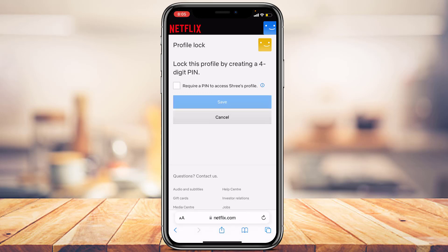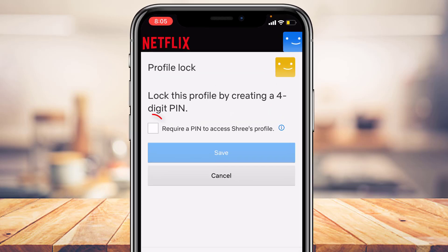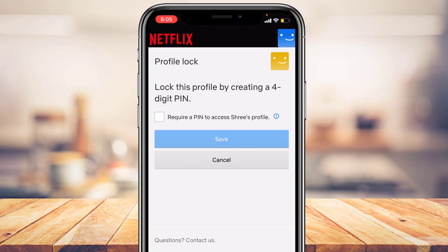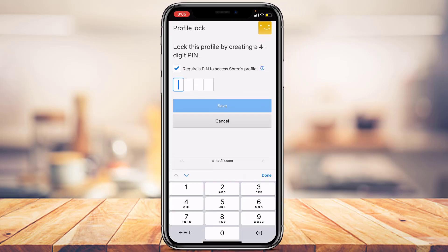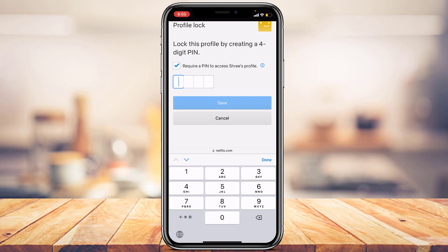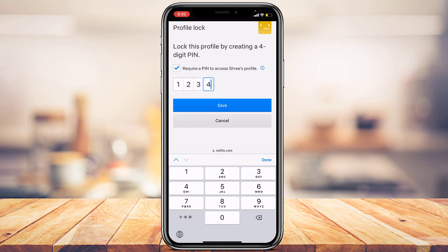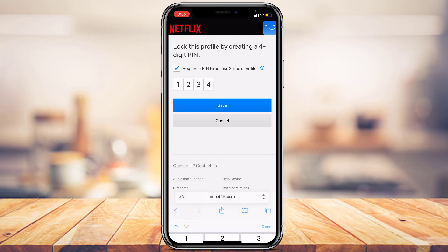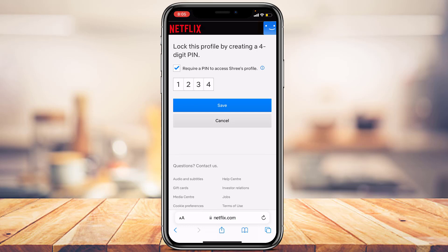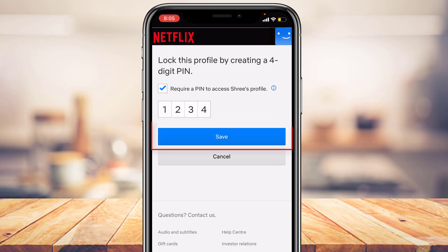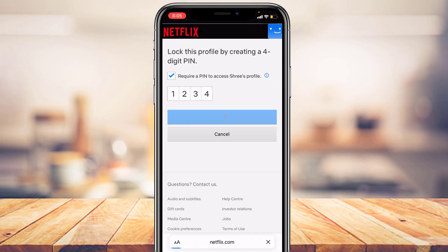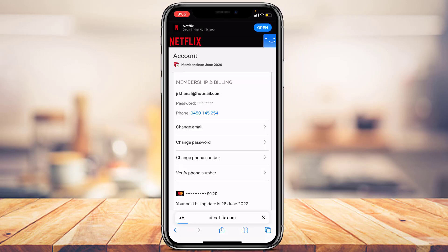You'll now see a screen saying 'Lock this profile by creating a four-digit PIN.' First, check the box that says 'Require a PIN to access this profile,' then enter the four-digit PIN you want to use. Make sure you've typed it correctly, and then tap Save. The profile will now be successfully locked.